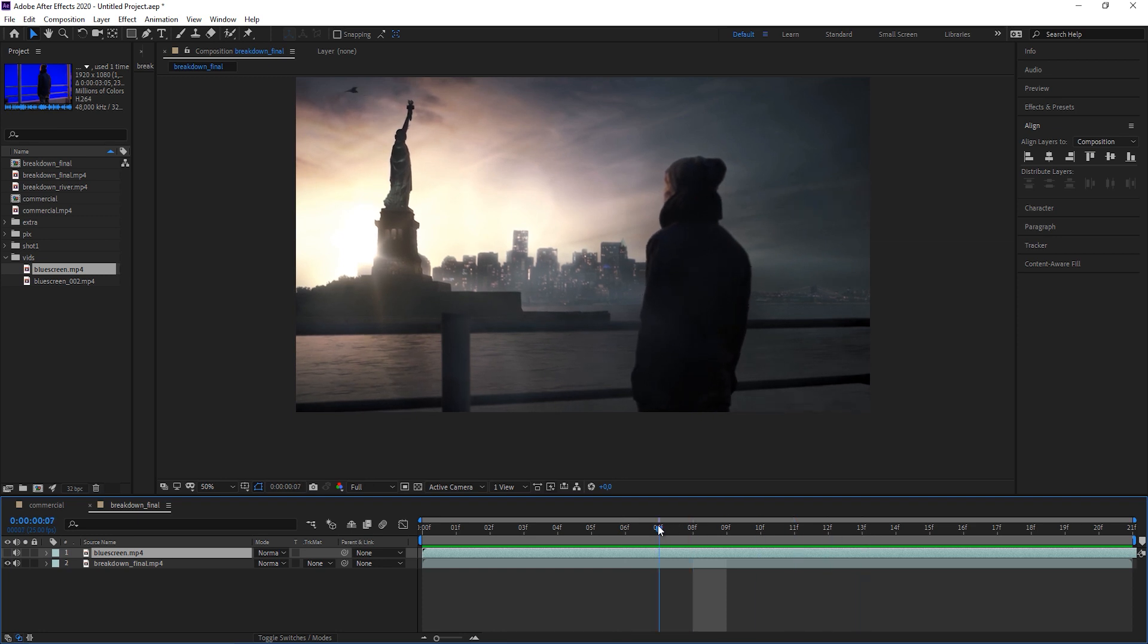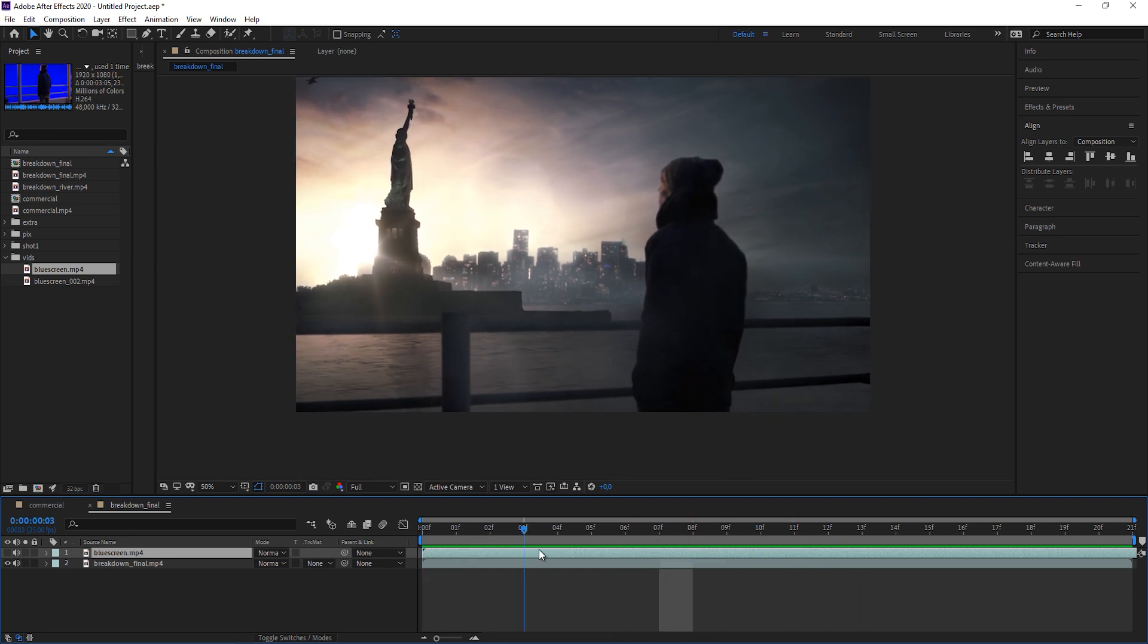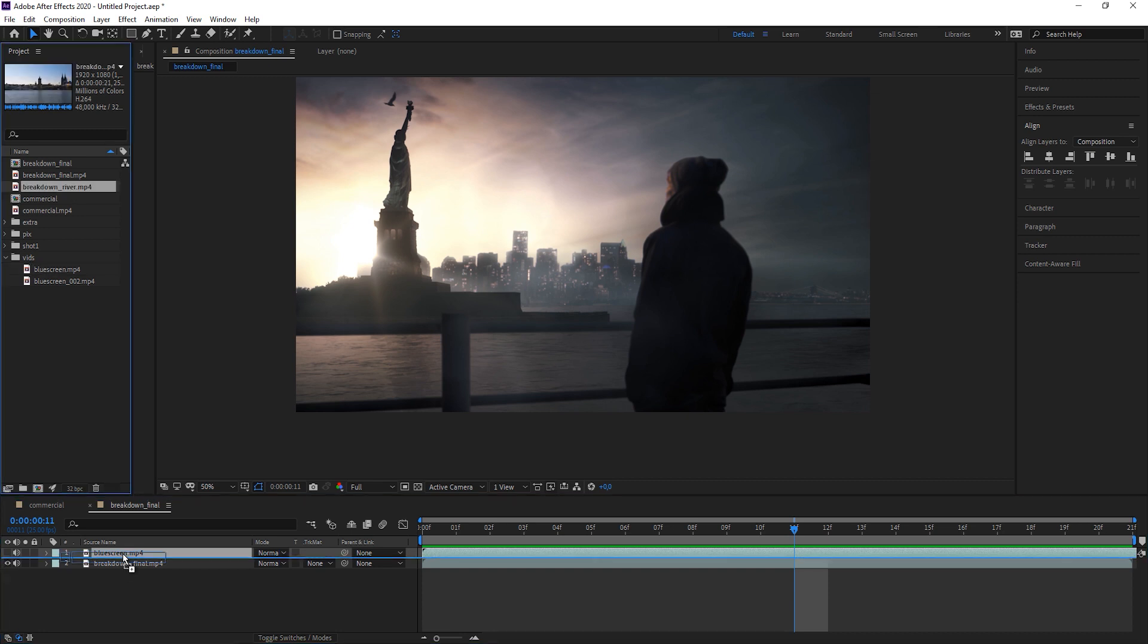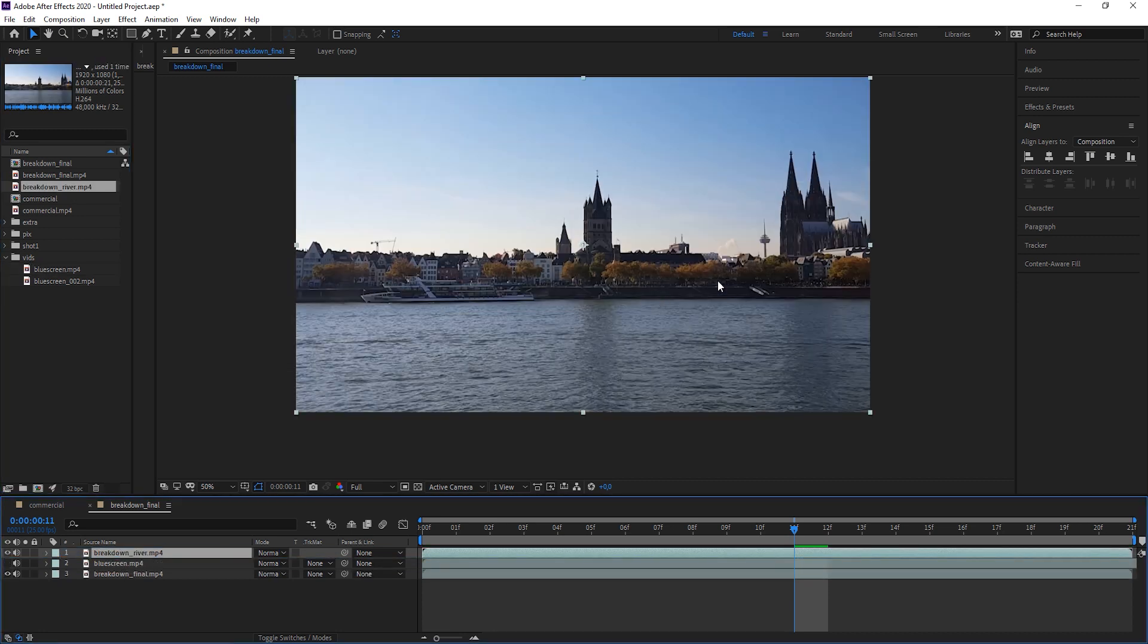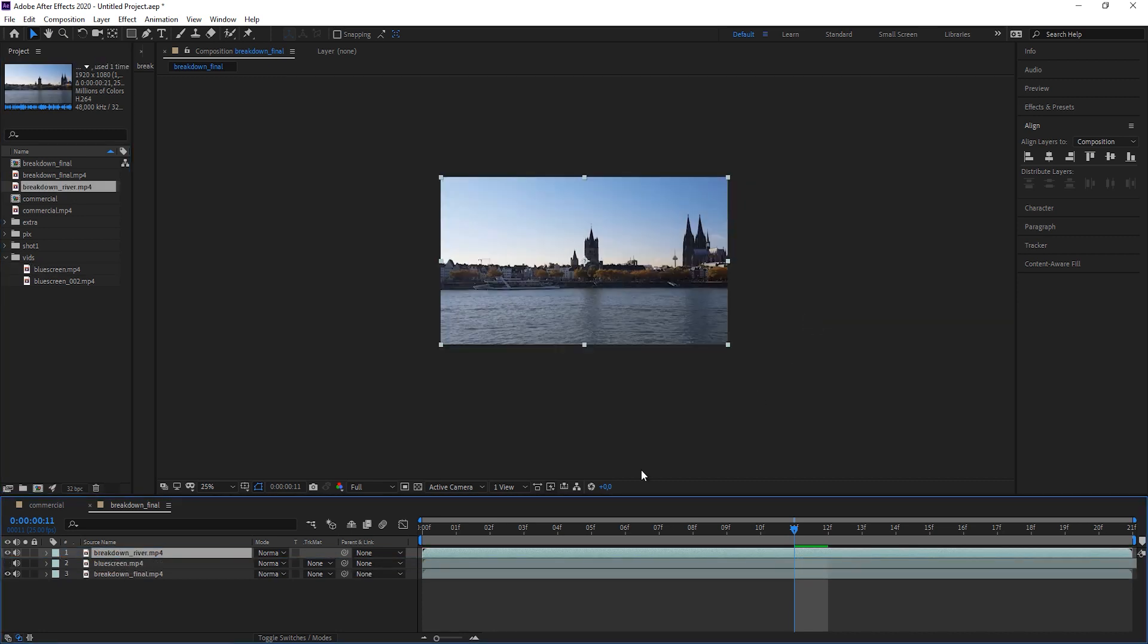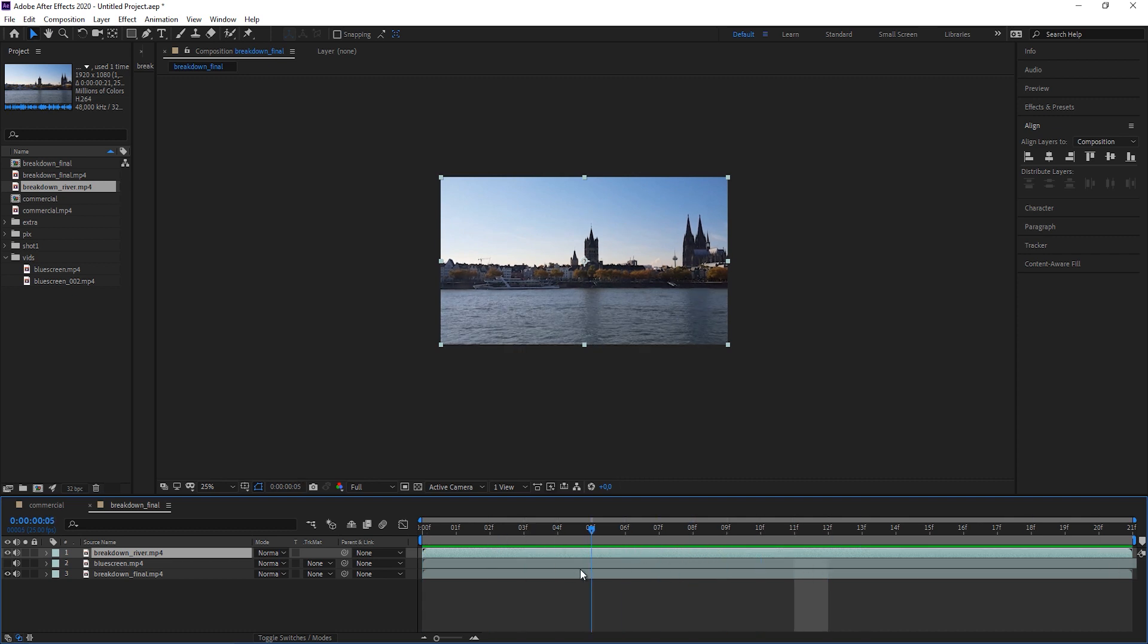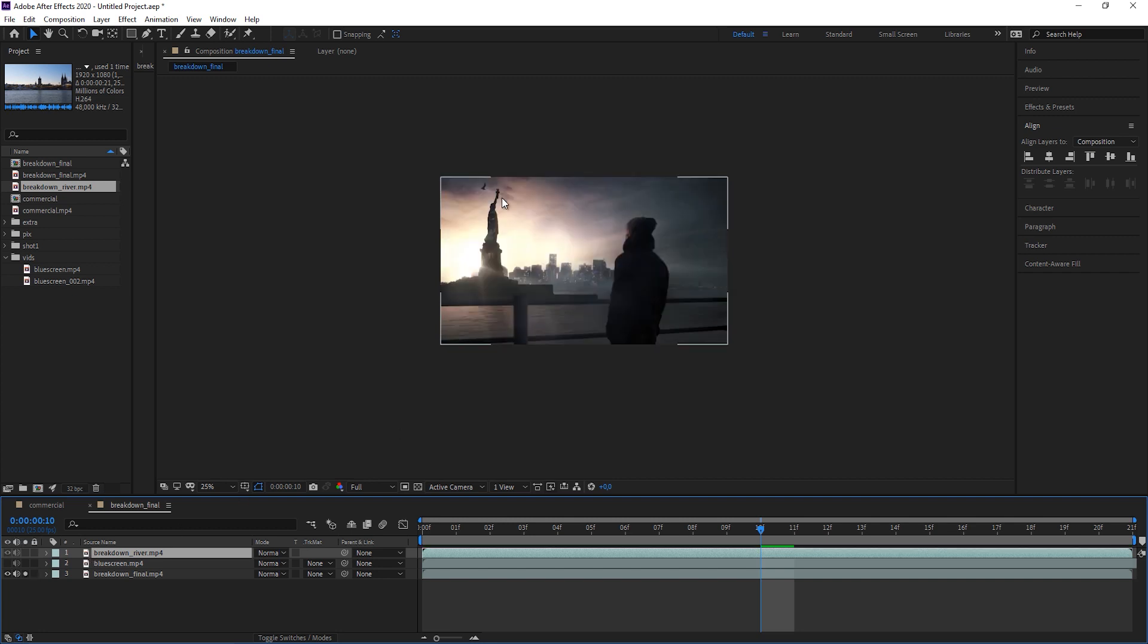But the big challenge then was to create the water. Because there was no time and money for a water simulation. What we did back then was simply filming a river here in Germany. And many of you will recognize this. This is the dome in Cologne. And this was actually me filming it with a smartphone. So we shot this in 4K resolution, masked out the river, added the Statue of Liberty on top, painted all the background, added in a sky.